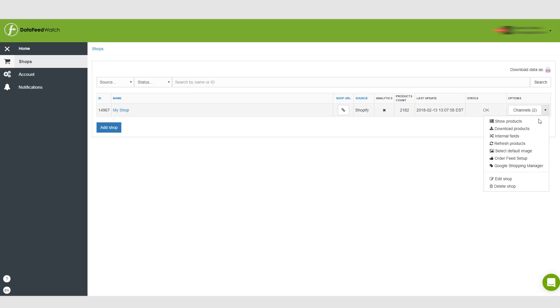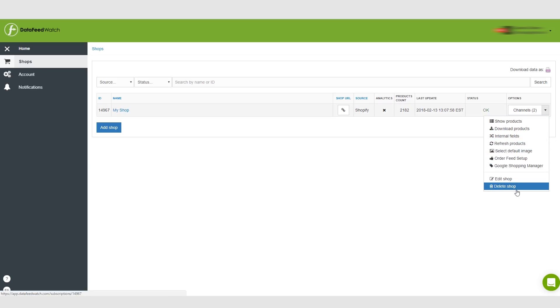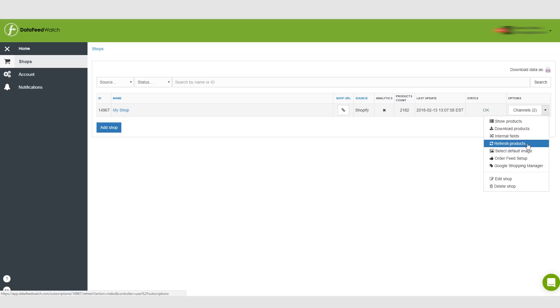If we go down here, we see all these options. You have the ability to refresh products. Let's say you upload a product and you want to add it to your feed, you just click refresh product.